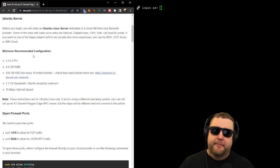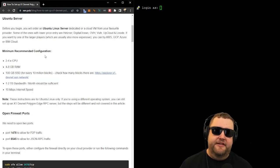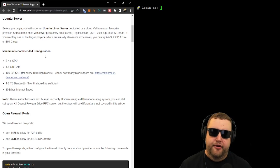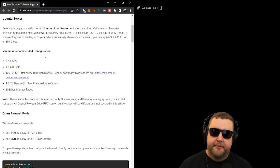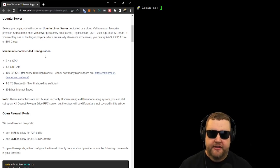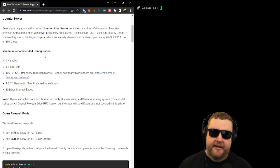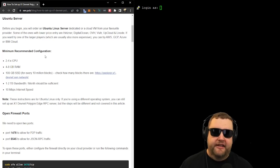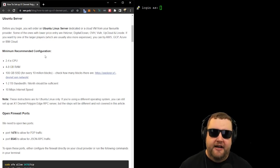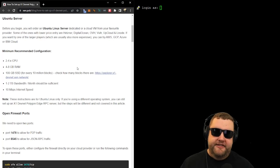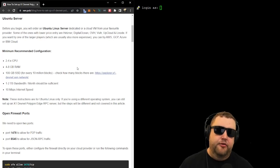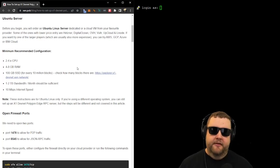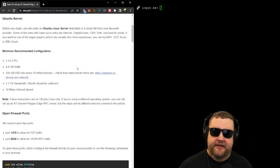Now there is a minimum recommended configuration, and these are the specifications that your node will need to run. It's going to require at least two to four CPU cores. It'll require four to eight gigabytes of RAM. You'll need at least 100 gigabytes for every 10 million blocks, and one to two terabytes of bandwidth per month, which is the amount of data used. They also recommend an internet speed of at least 10 megs per second.